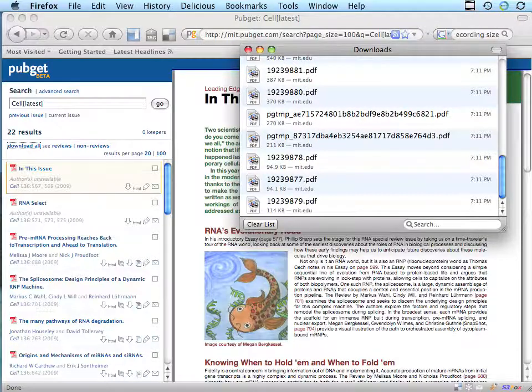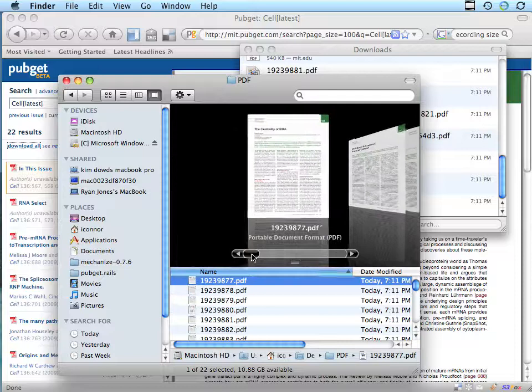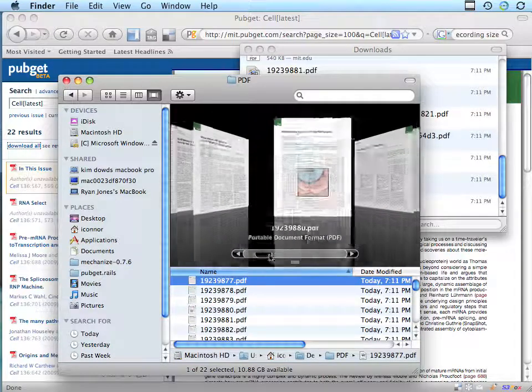It downloads it directly to your hard drive where you specified, so that you can view it offline or at any time.